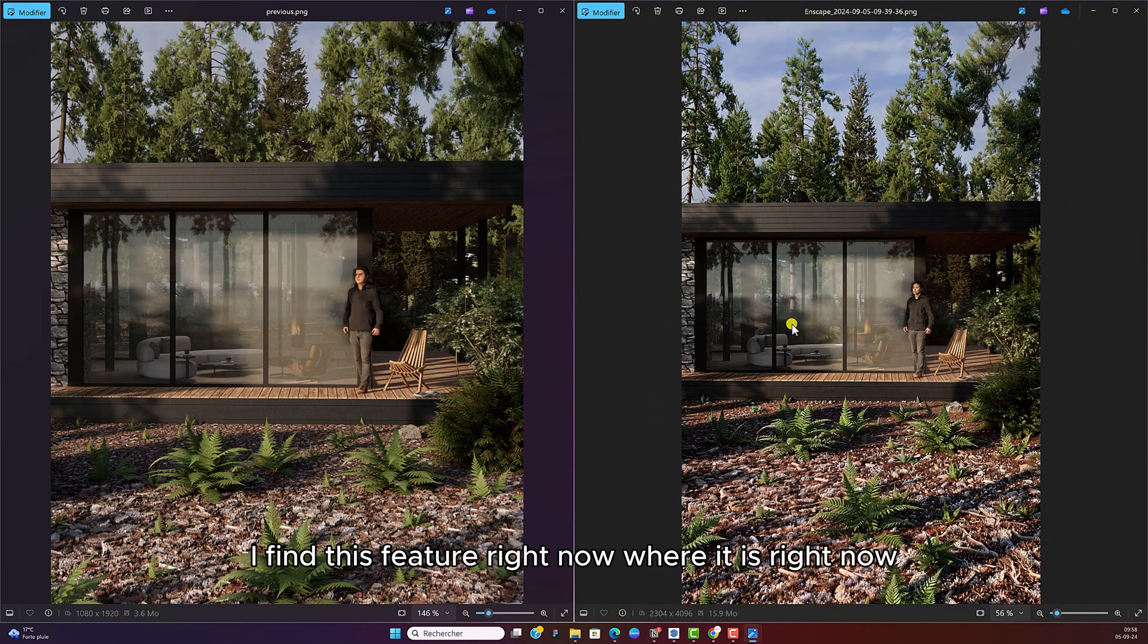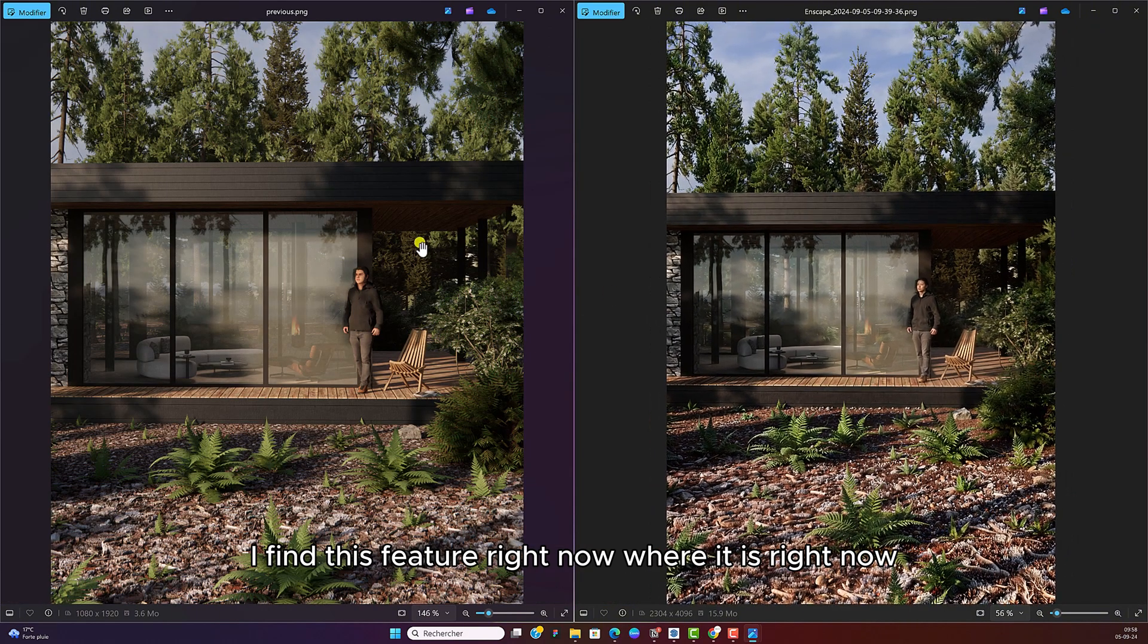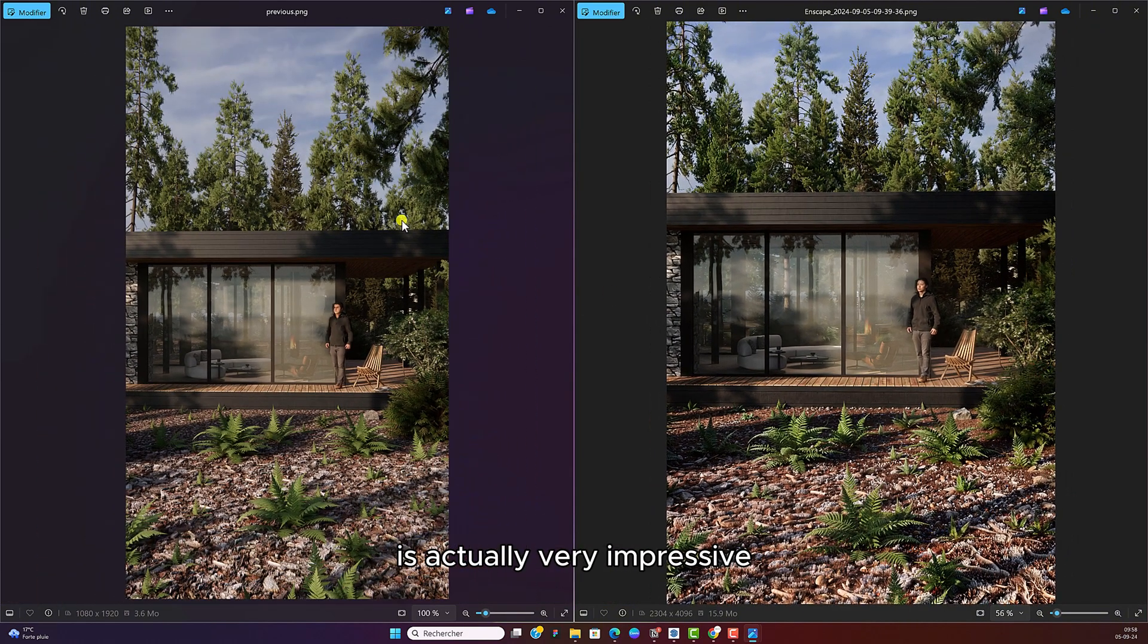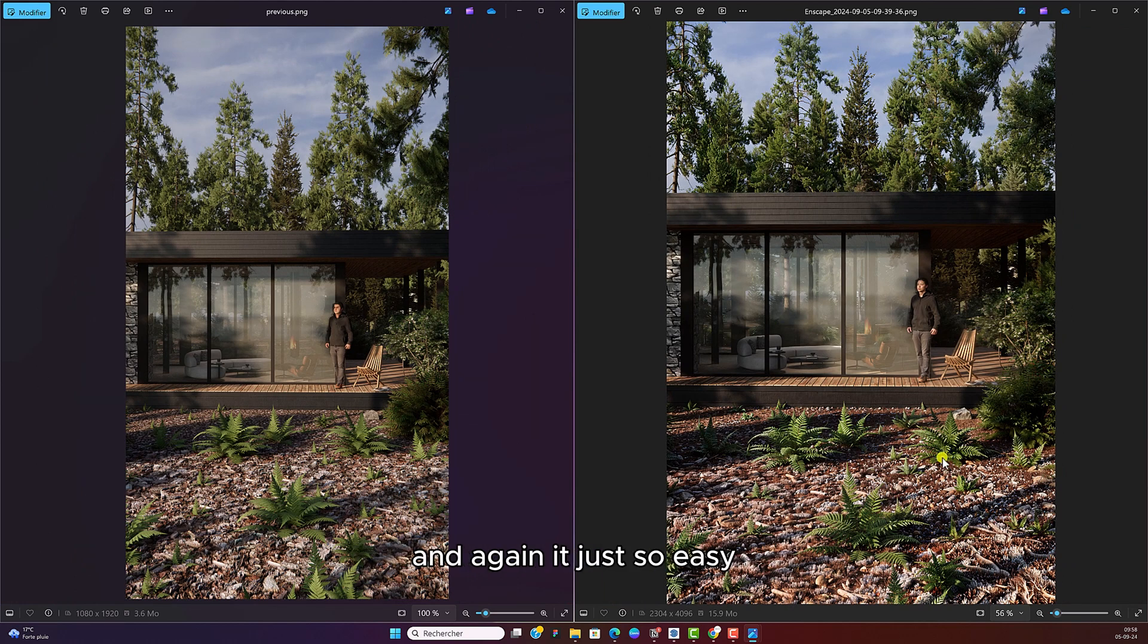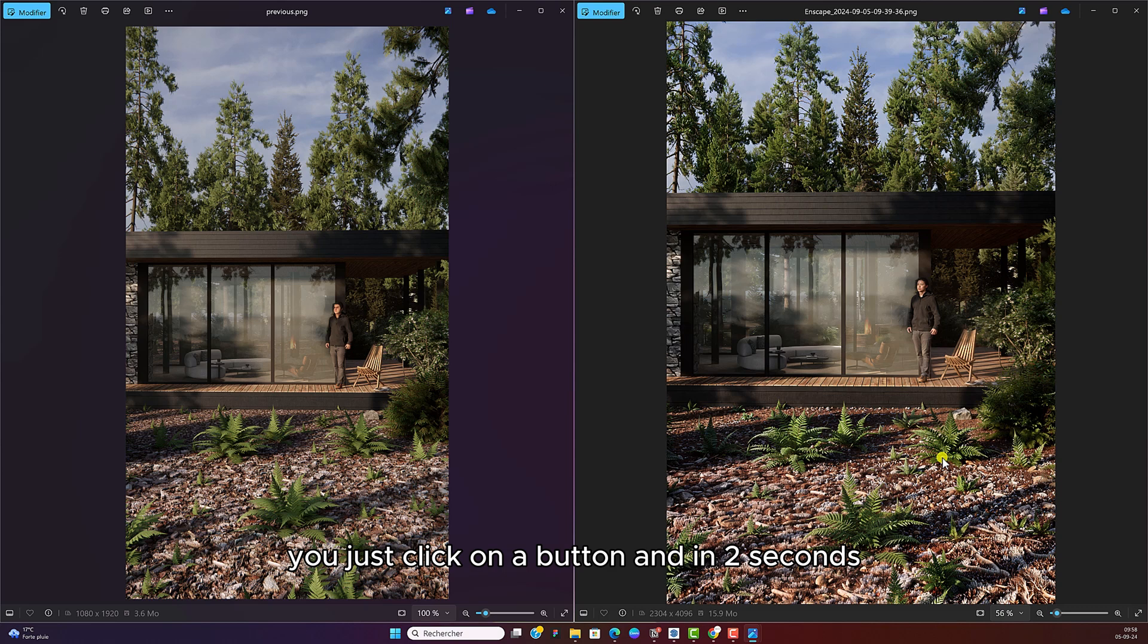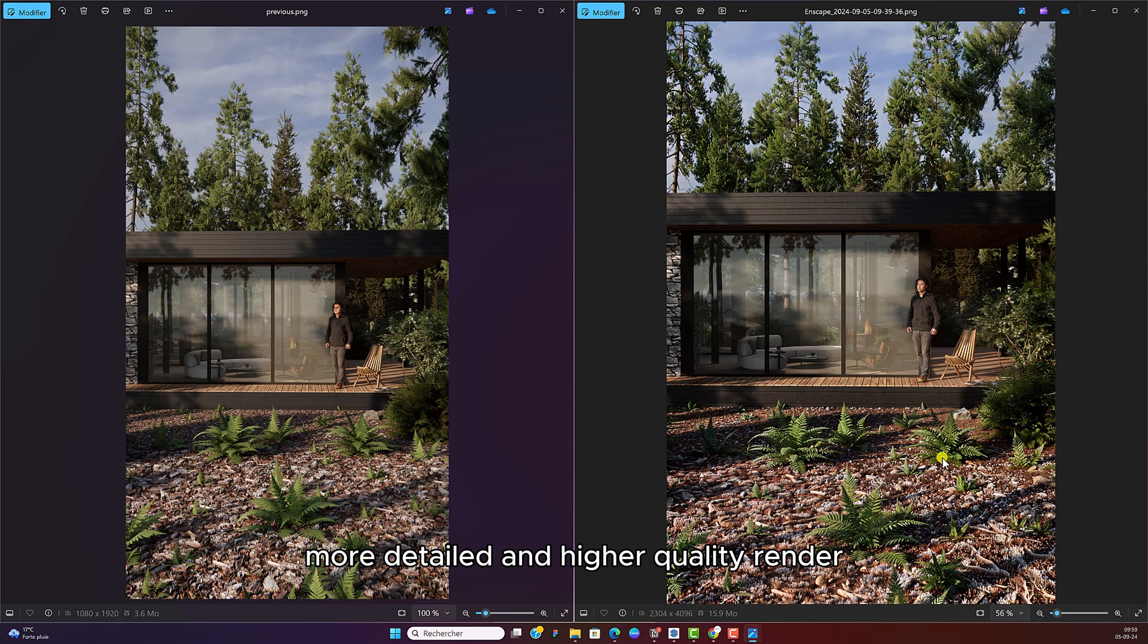I find this feature right now, where it is right now, is actually very impressive. I would really highly recommend. And again, it's just so easy. You just click on a button and in two seconds, it just renders a much sharper, more detailed and higher quality render that you can share with your clients.